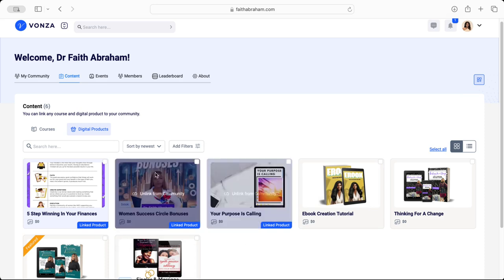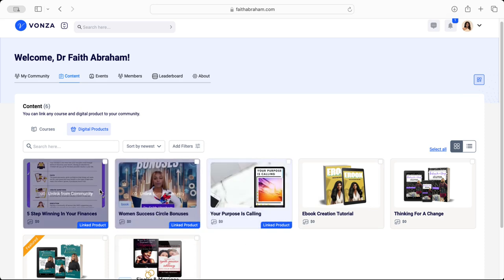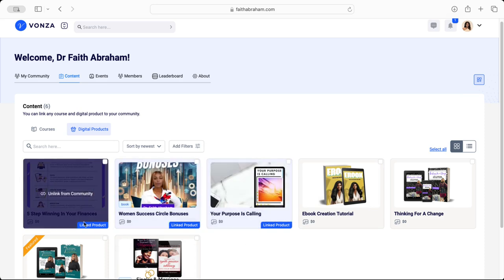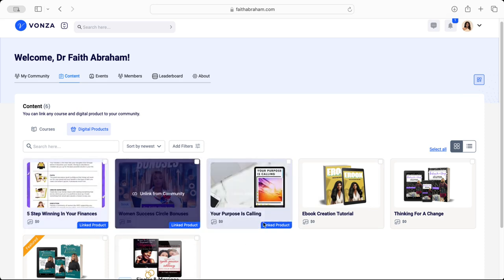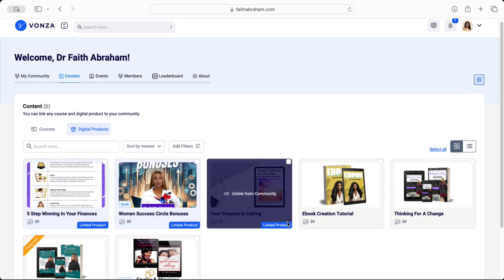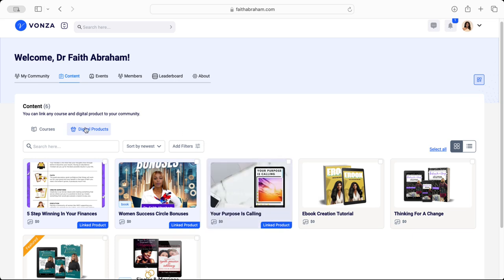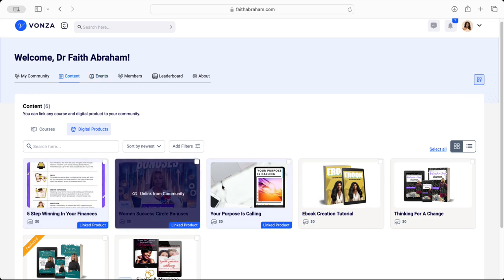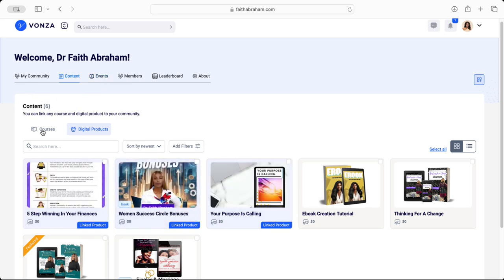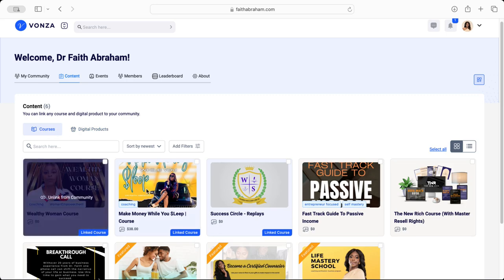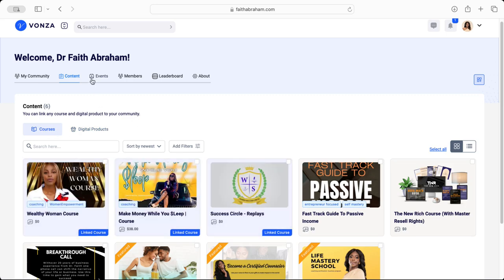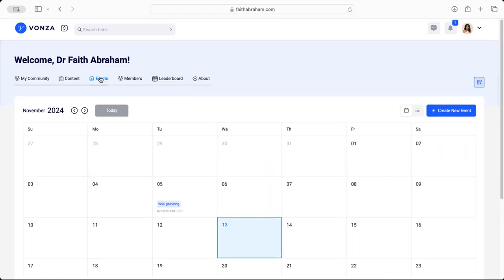Only those that say Linked Product at the bottom right hand corner of the product. Now you'll notice here where it says Content 6, so I have three from here and I have three courses that are linked at the top. Again we'll go to Events. Events is a great place for you to go to to schedule any event that's taking place within the community.